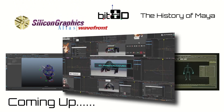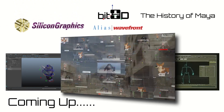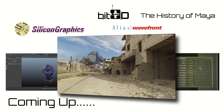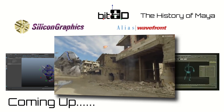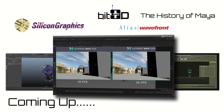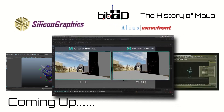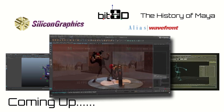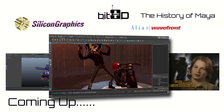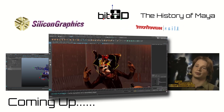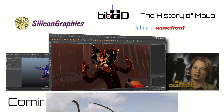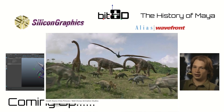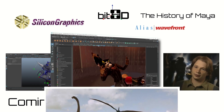Welcome to A Bit 3D, where we discuss everything 3D, from history to theory to news and more. In this episode, we discuss Maya's historical beginnings and its crowning achievements, from its inception through the merger of several companies, to its involvement with Disney's Feature Animation Studio. Stay tuned as we learn a bit.